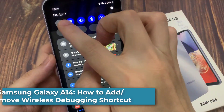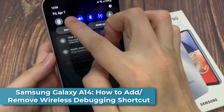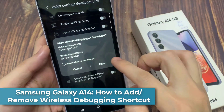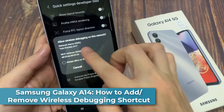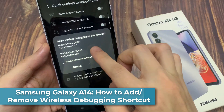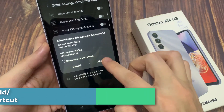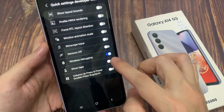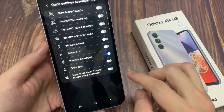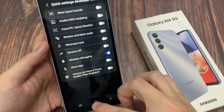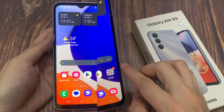Hi everyone! In this video, we're going to take a look at how you can add or remove the wireless debugging shortcut to the Quick Settings panel on the Samsung Galaxy A14.